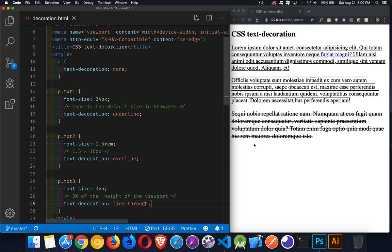And that's it. That is the text decoration property. Hope that helps you out. If you have any questions, feel free to leave those in the comments down below. In the description, I've got a link to this sample page, so you can play around with that. And as always, thanks for watching.